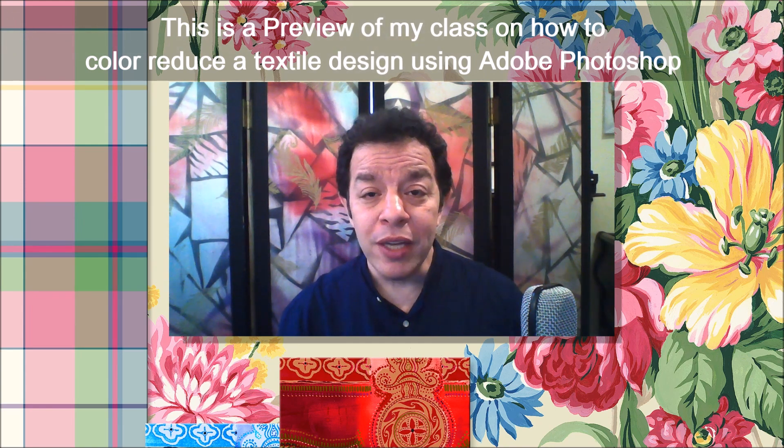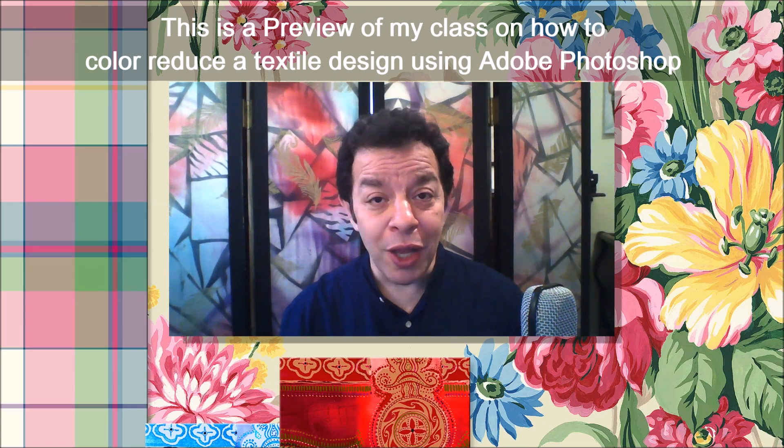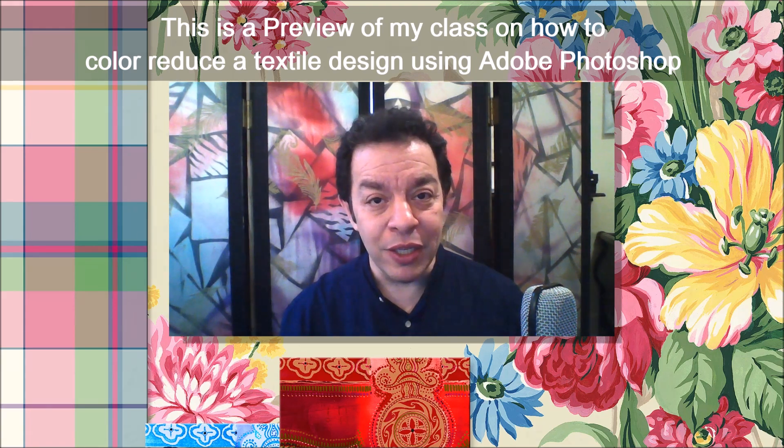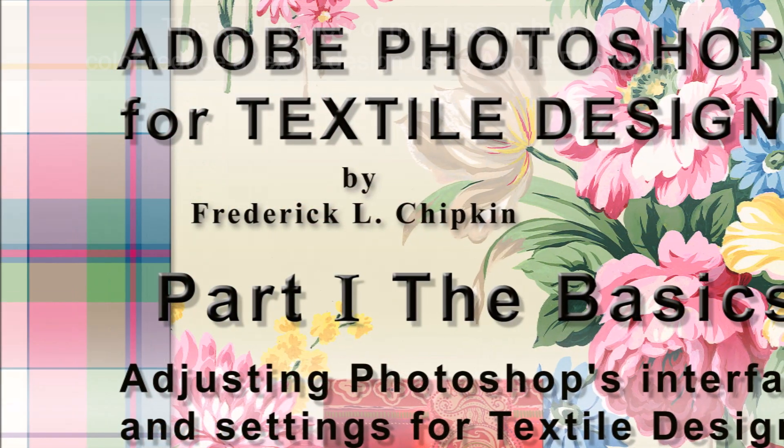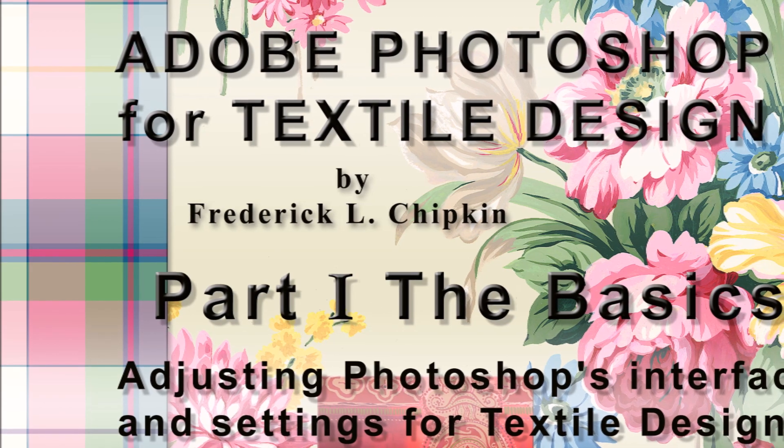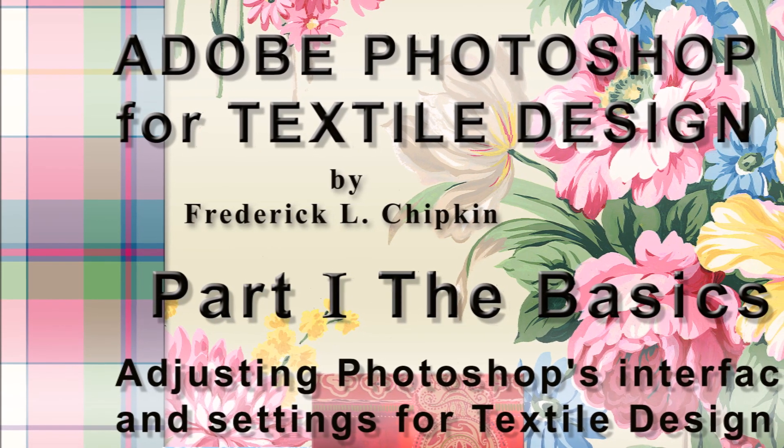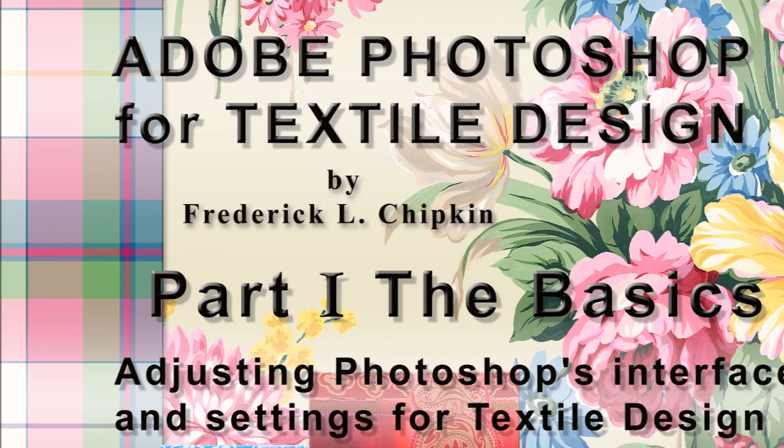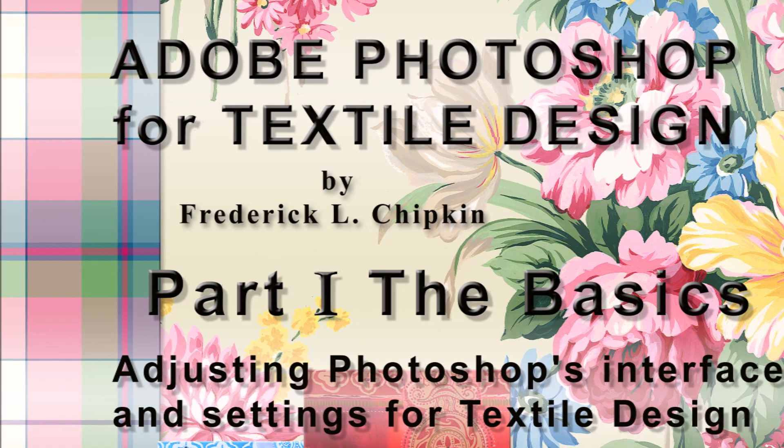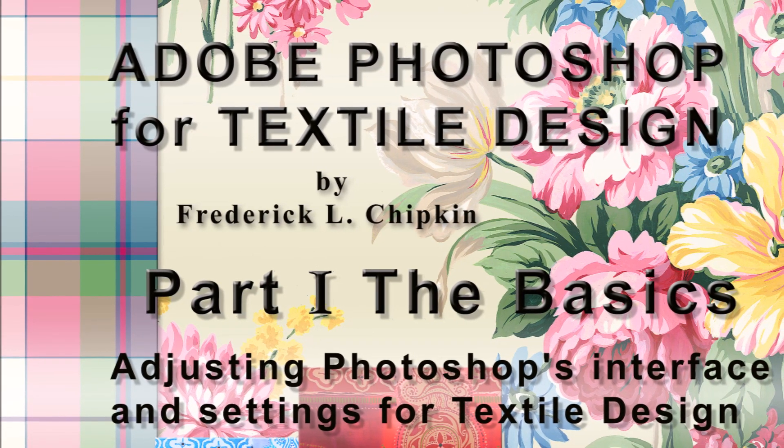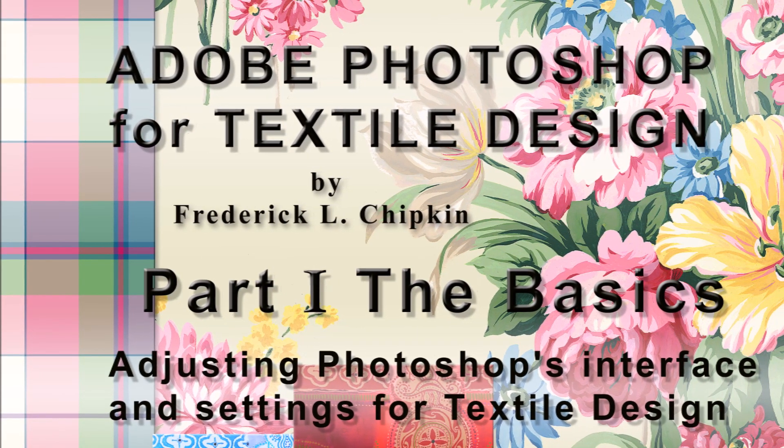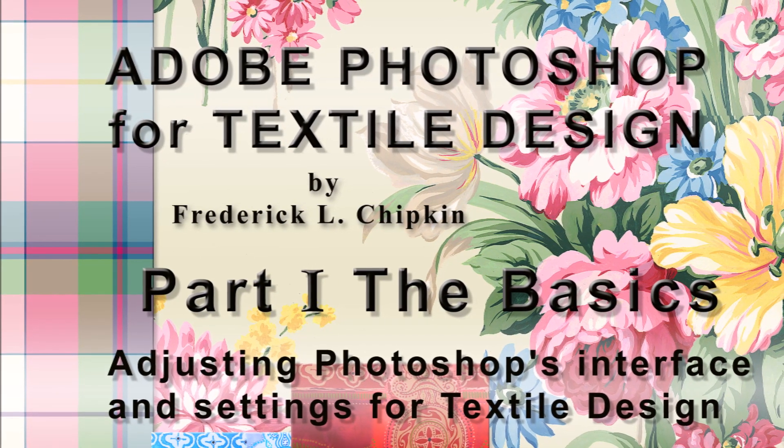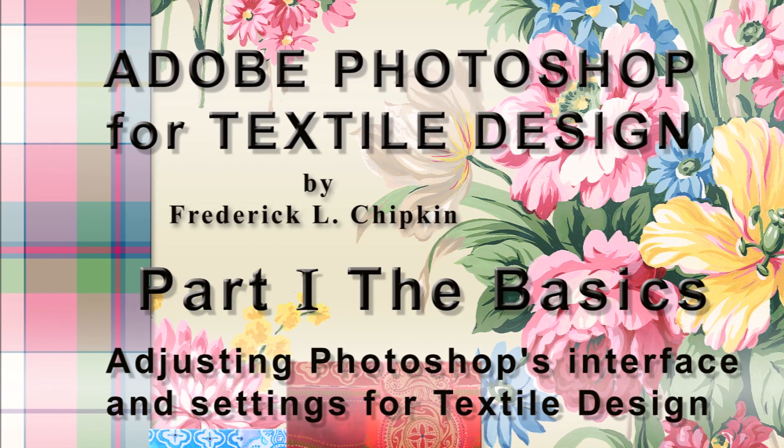Color reduction is a process of preparing a design so the colors can be easily changed. Before I take this class, I strongly suggest that you take my free class called Adobe Photoshop for Textile Design, Part 1, The Basics, where I'll show you how to adjust Adobe Photoshop's interface and settings so they're best suited for textile design.